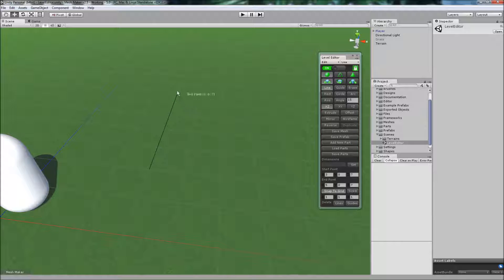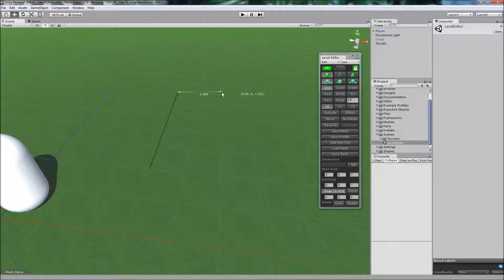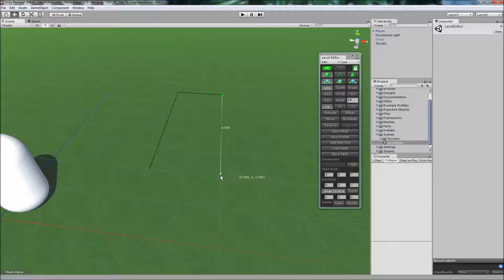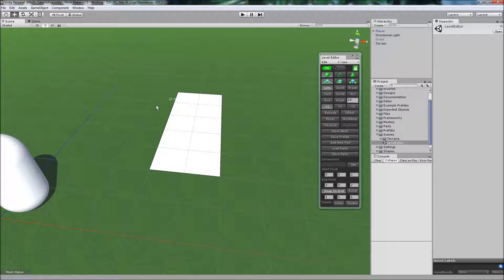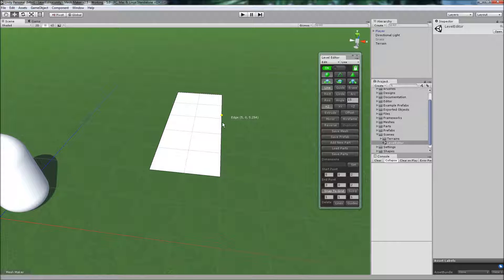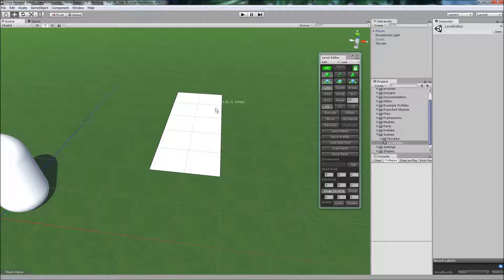And to continue to draw lines, we can snap to the endpoint here. Just move it out. Continue to draw lines until we create the boundary of a shape. And the program will create a face based on that shape.